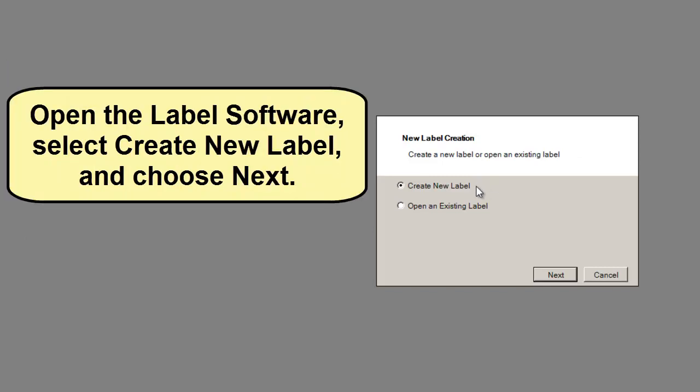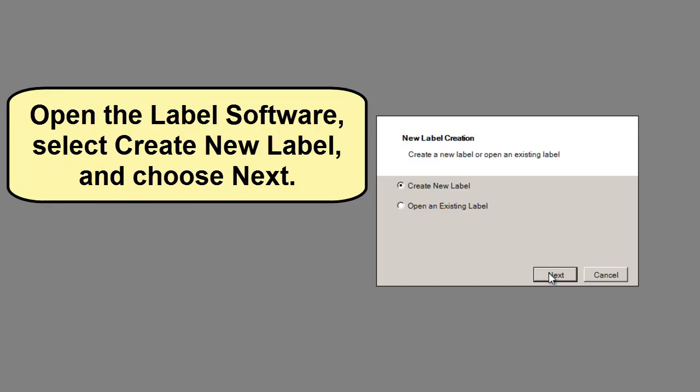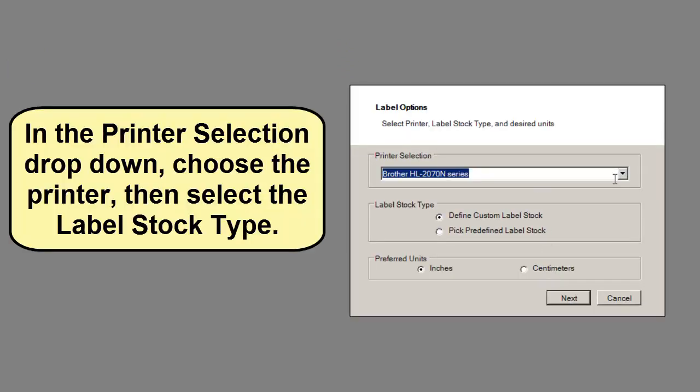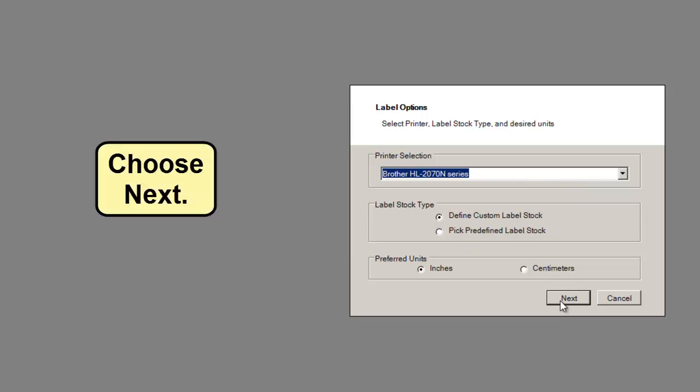Open the Label software, select Create New Label and choose Next. In the Printer Selection drop-down, choose the printer, then select the label Stock Type. Choose Next.